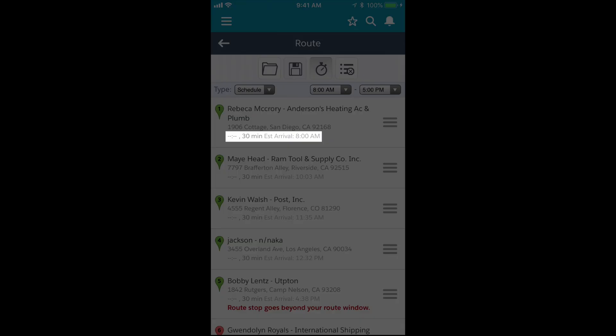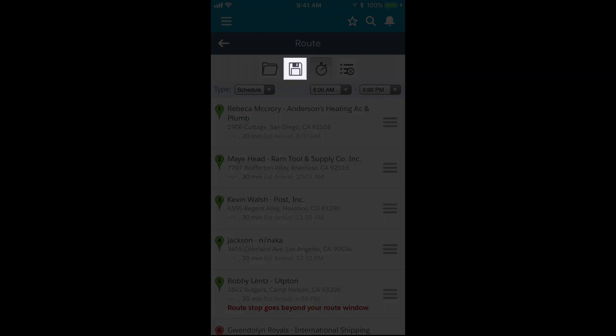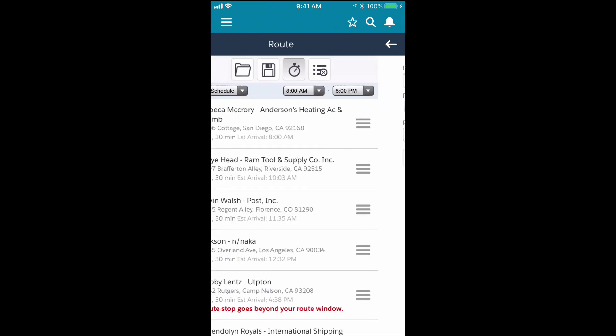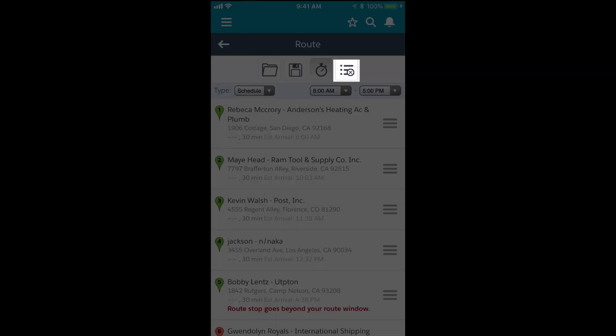I can tap the disk icon to save the route, give it a name and a date. And I can tap this last icon to clear the route.